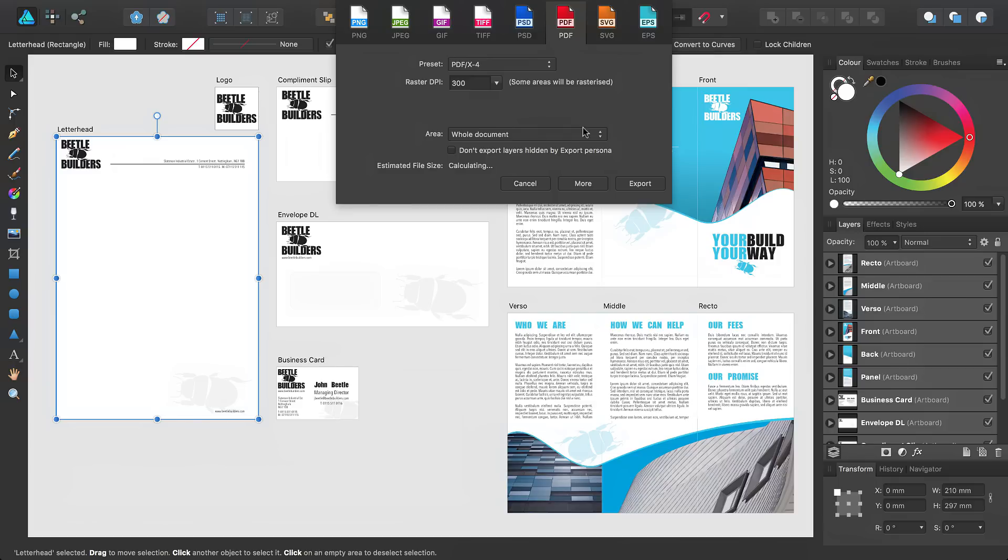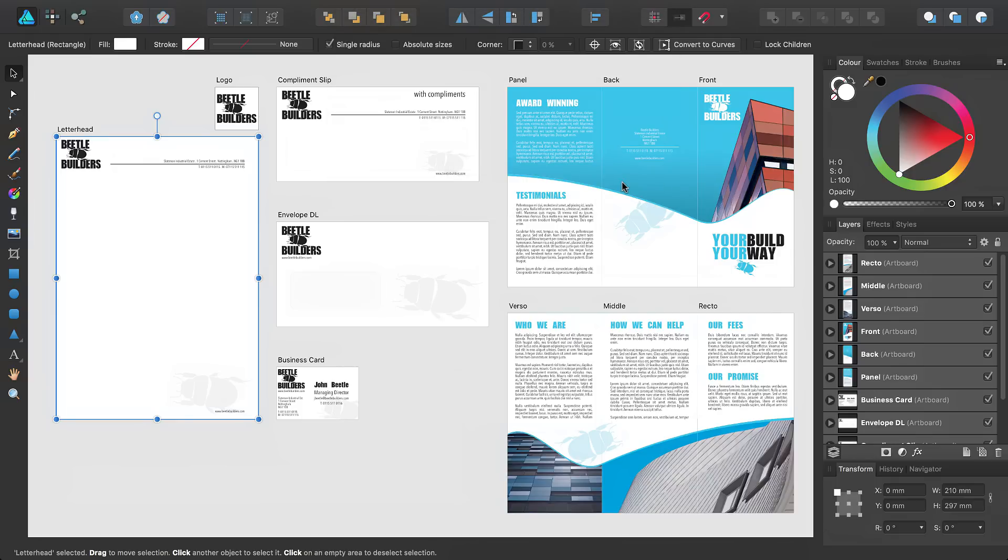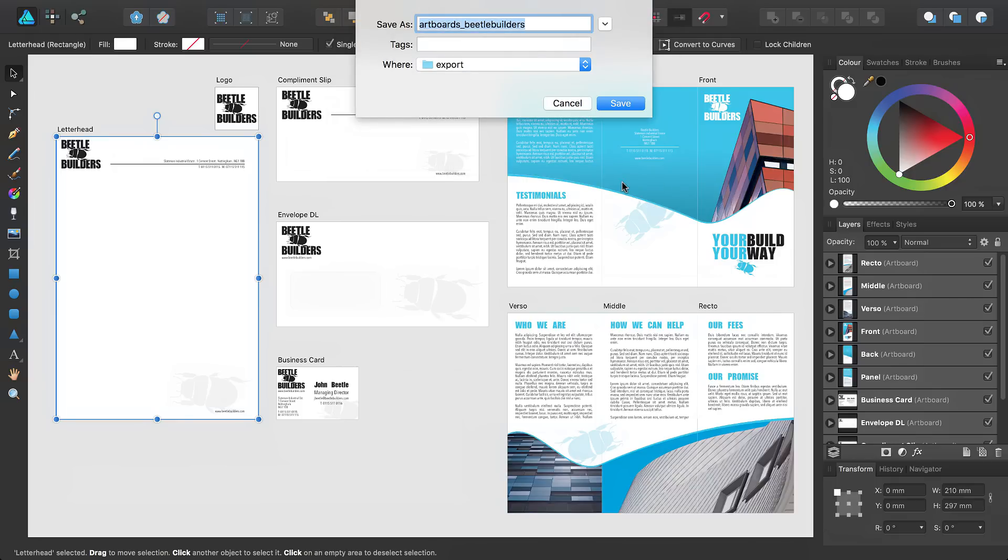I'm also going to select the Don't Export Layers Hidden by Export Persona to ensure this shape, representing an envelope window, is not exported from my envelope artboard. Click Export when you are happy with the settings.